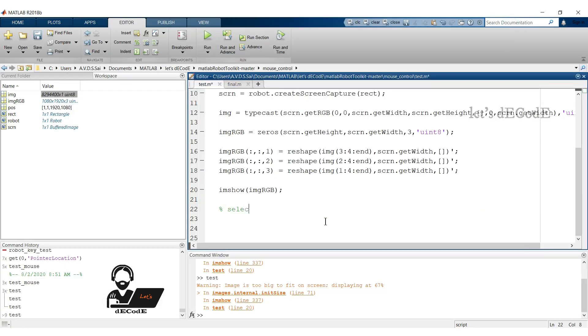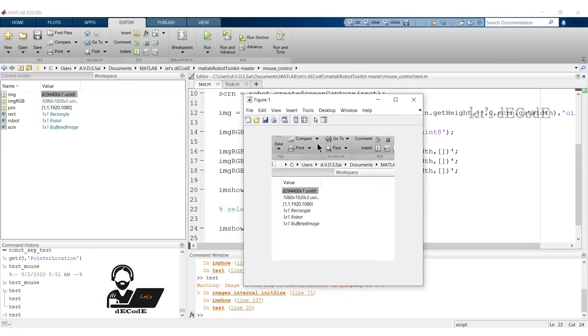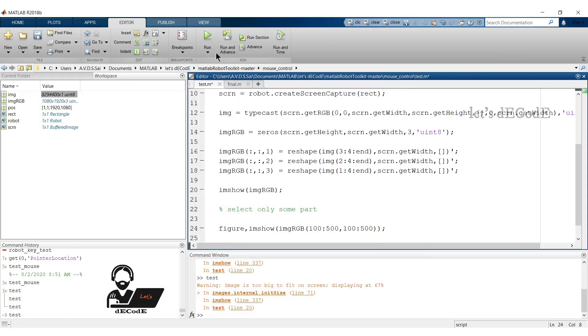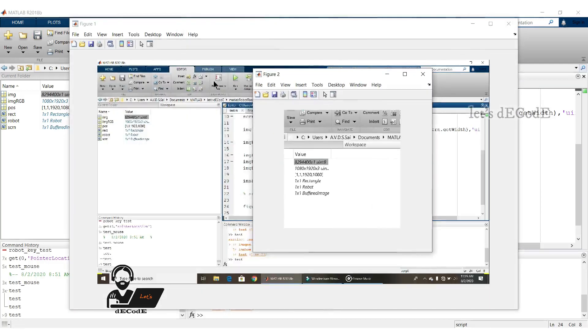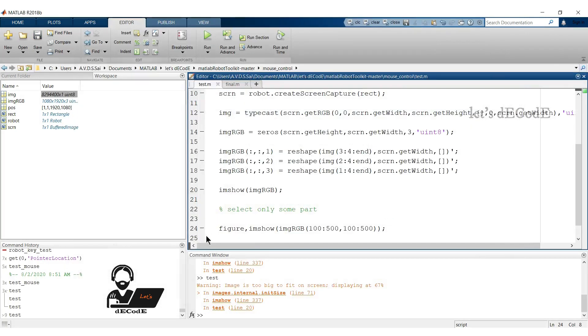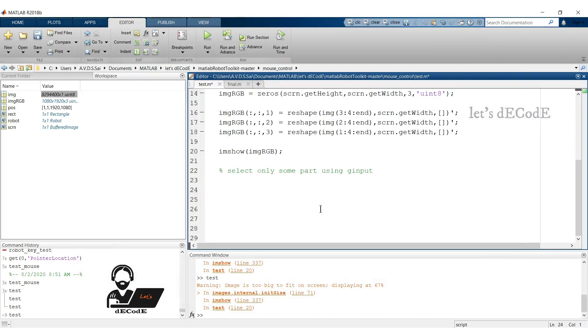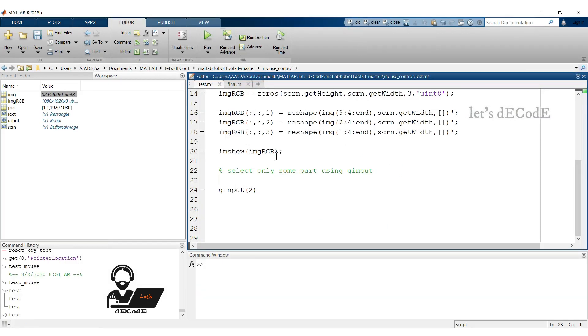We know how to show only some part of the image like this. But what if we want to extract desired part from the image? For that we make use of gInput function, which gets the coordinates selected from the image. Let's see how gInput works. Here 2 represents 2 point locations. Let's run it and see what it does.